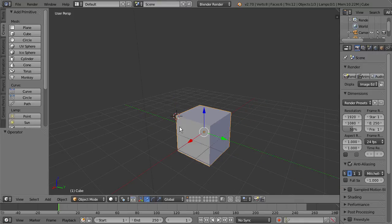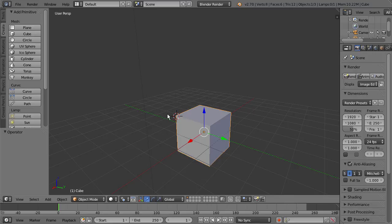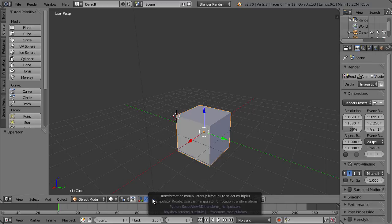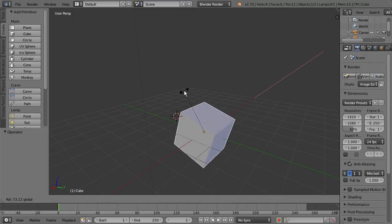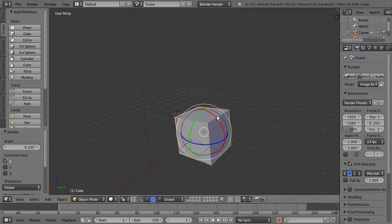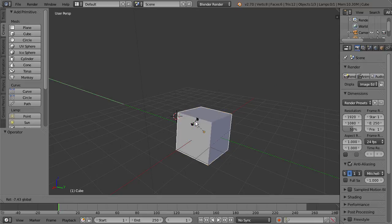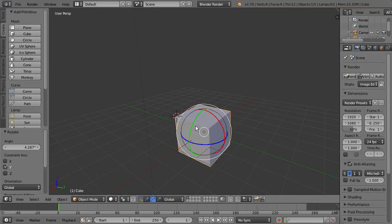So now we're going to learn a bit about rotation. If I press R on my keyboard, you can also go down here to this little icon, which is the Rotate icon. When you press that, you can see that we can rotate on any of the selected axes here.